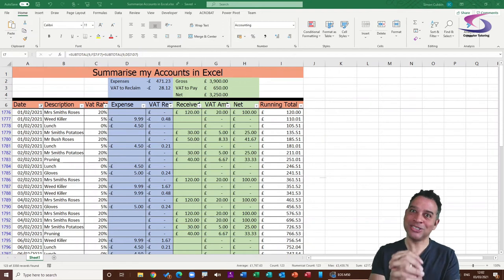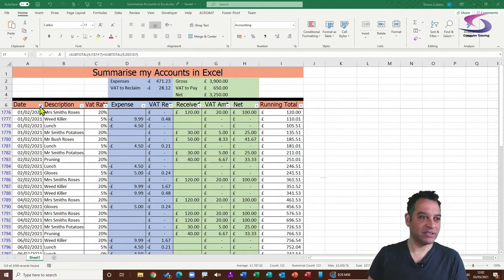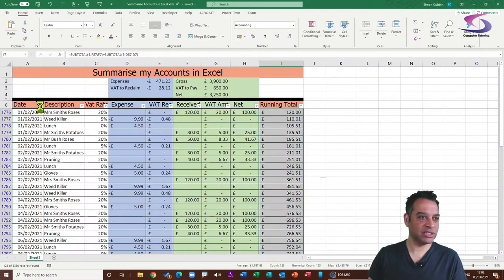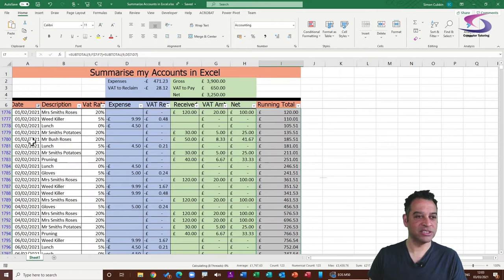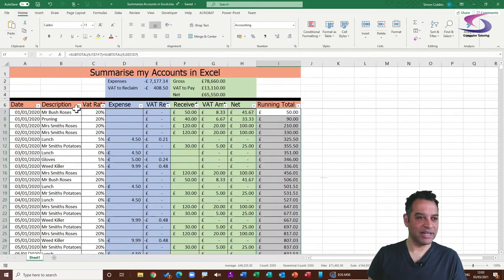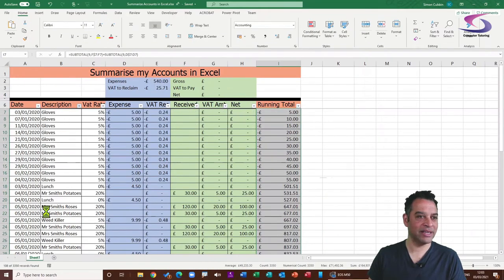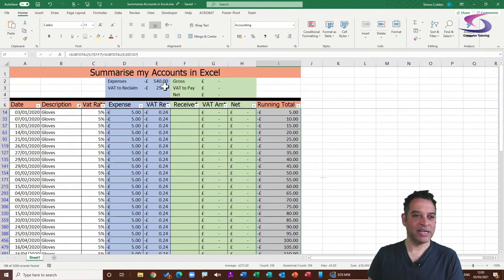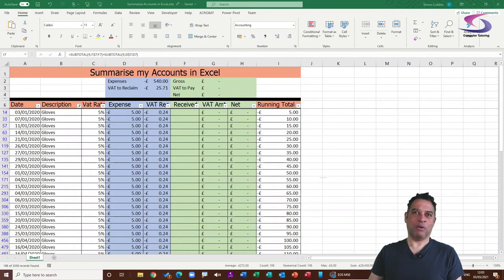To work out how much you spent on something, clear the date filter, then click the drop-down for Description and choose a specific item — for example, Gloves. Click OK, look at the totals at the top, and you can see that in total I've spent £540 on gloves.